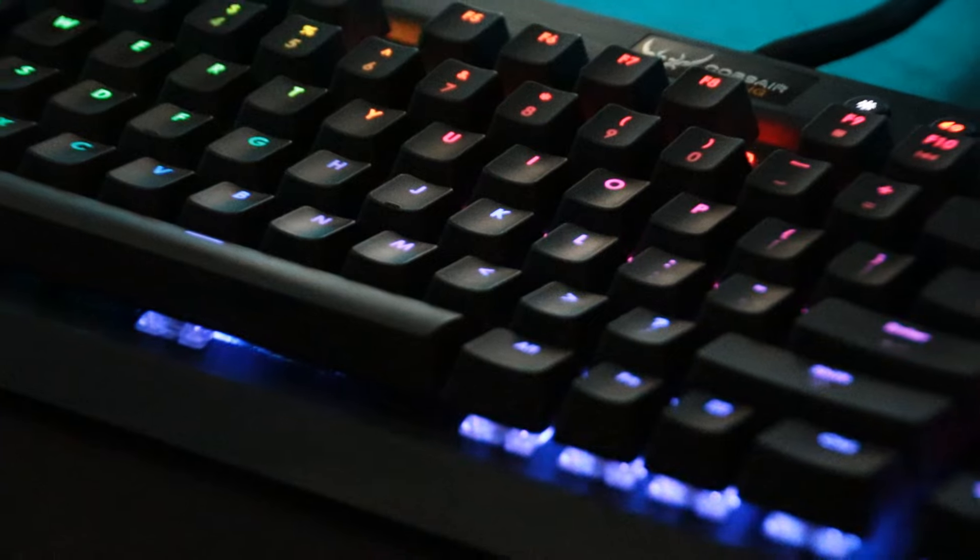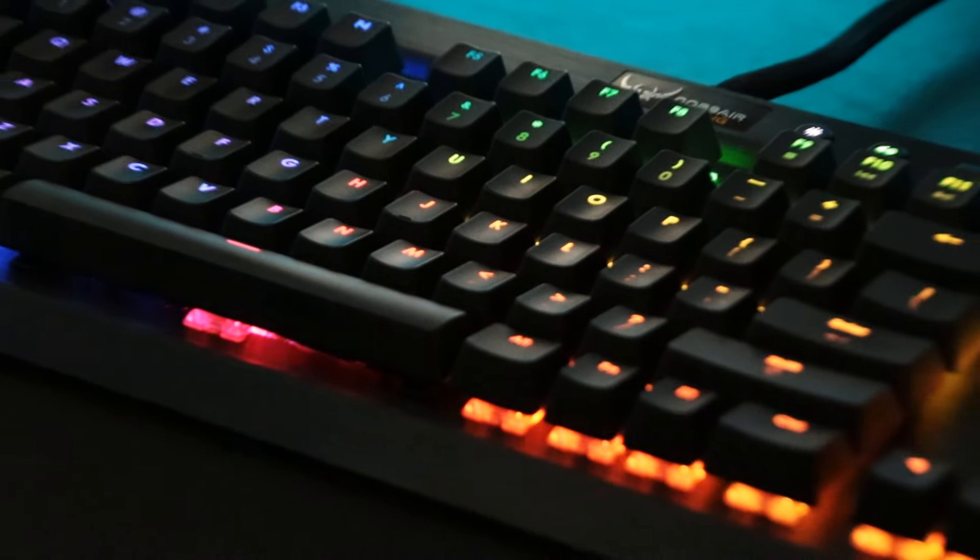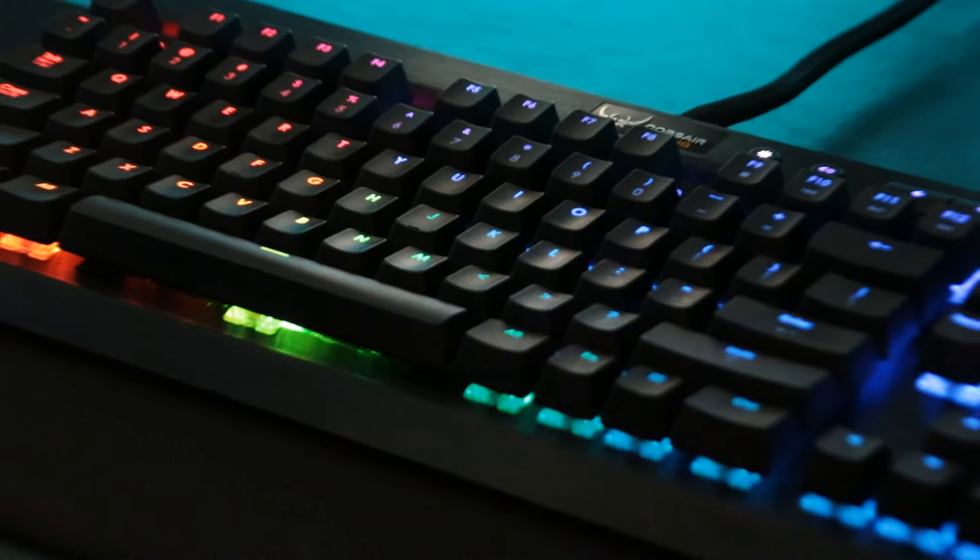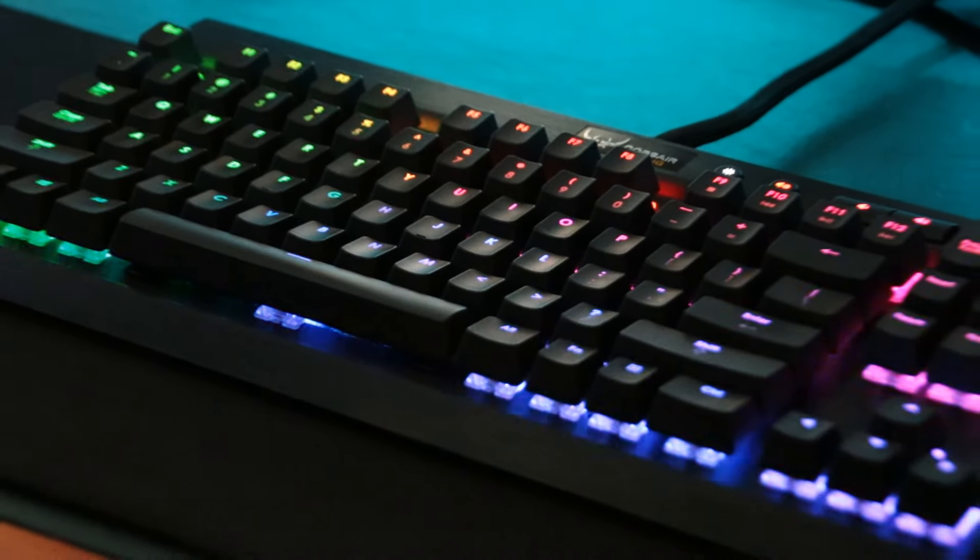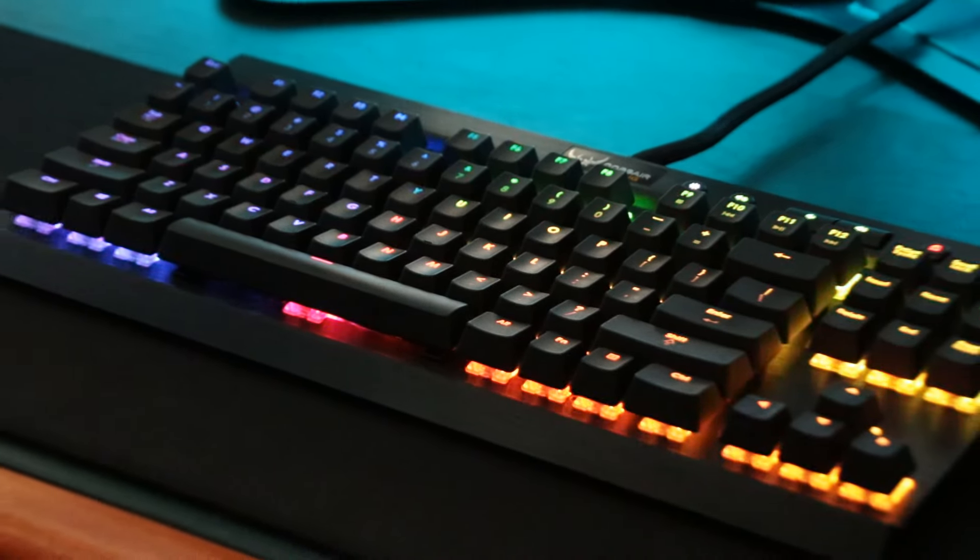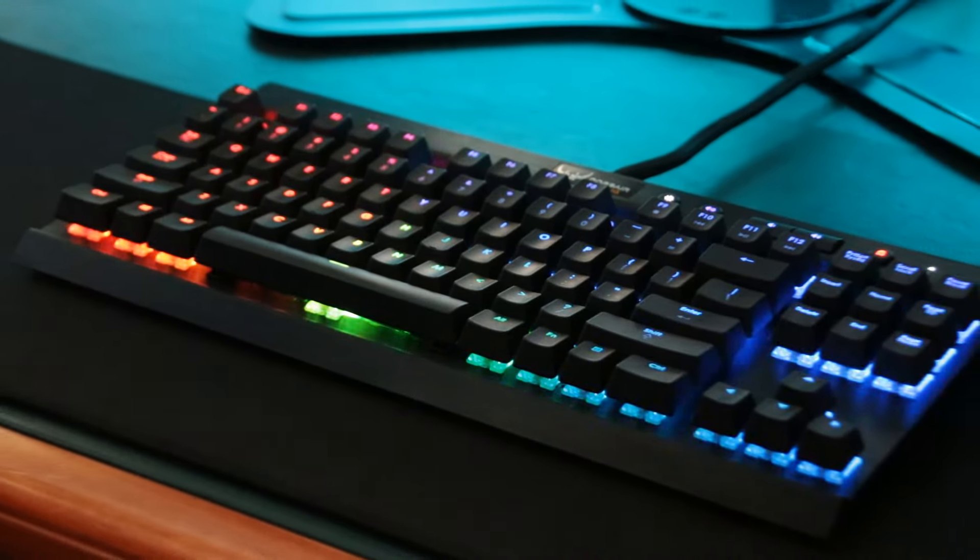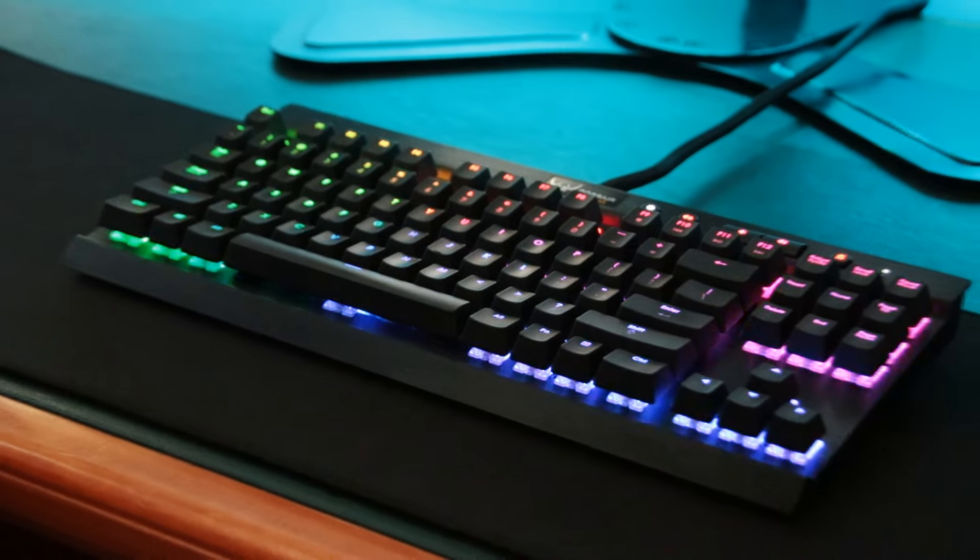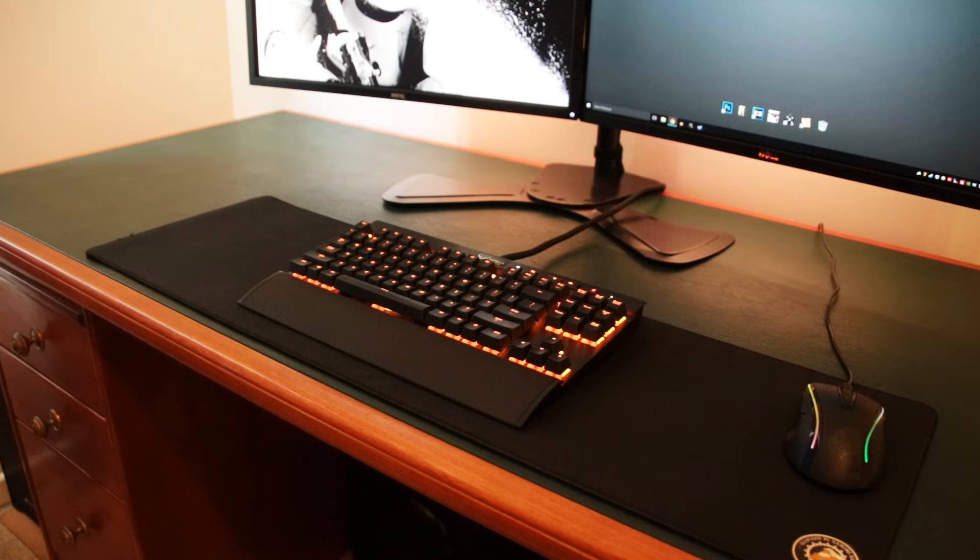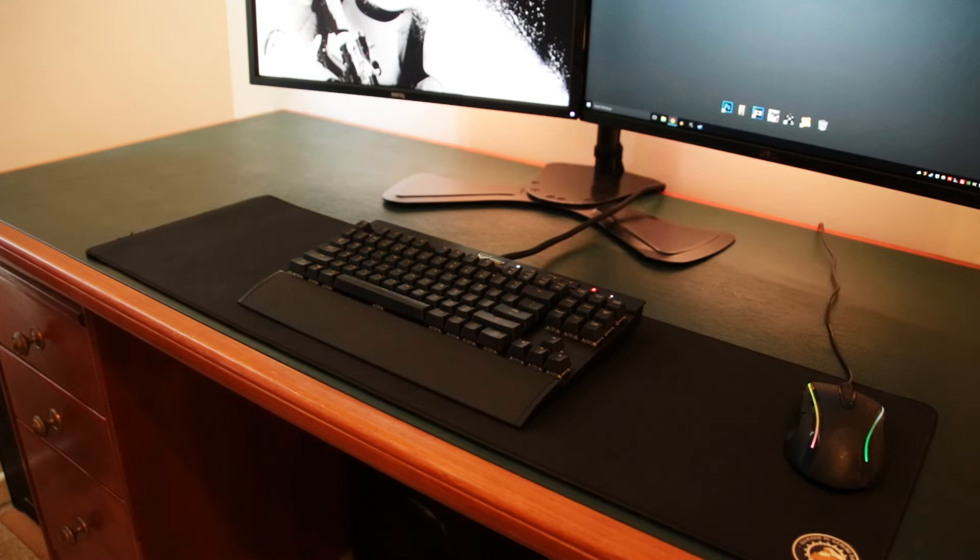Welcome to my first ever review video on this channel, and today I'm going to be looking at the K65 RGB Compact Mechanical Gaming Keyboard by Corsair.